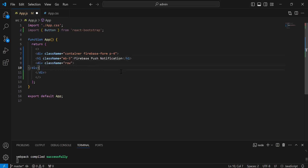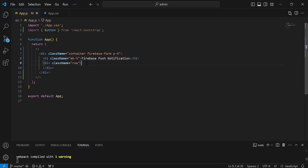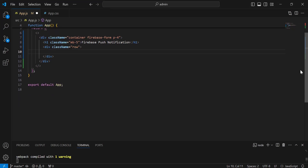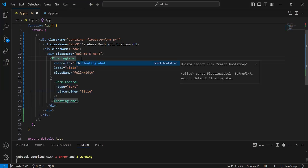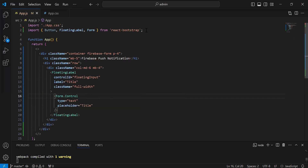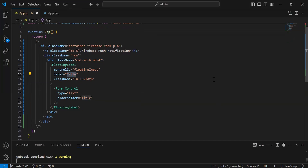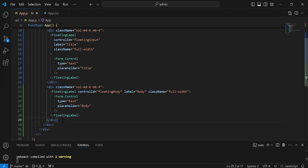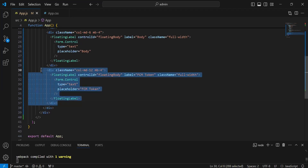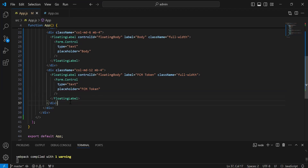Inside this, we have a div with the class row. Inside the div of the row, I'm going to add the div where we have an input for the title — using a floating label and the form from Bootstrap. After this, we have an input for the body with a label that is body. After the body input, I'm going to add the input for the FCM token. At the last, we have a button with the caption send.